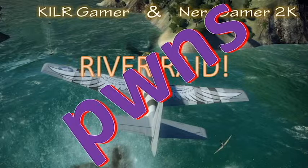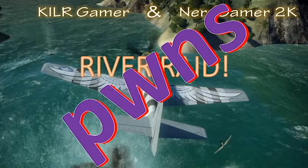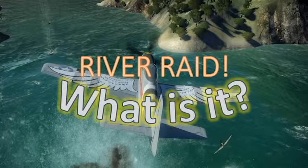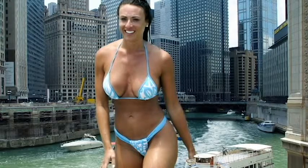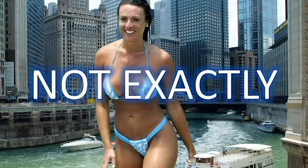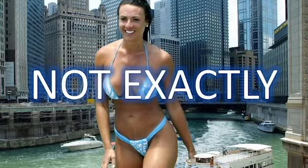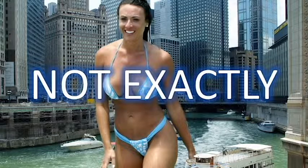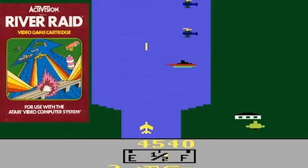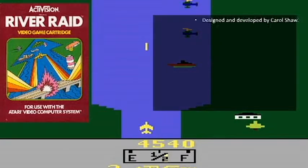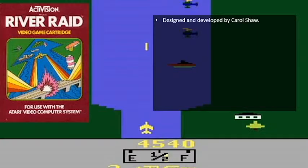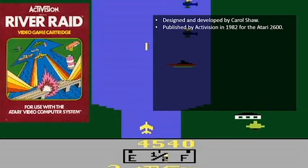So what is it? A Raid of Rivers? Not exactly — although you might have a River Raid that looks like that. That is River Raid for the Atari 2600. It was designed and developed by Carol Shaw for the 2600 in 1982, published by Activision — in case you couldn't see that on the cartridge box.